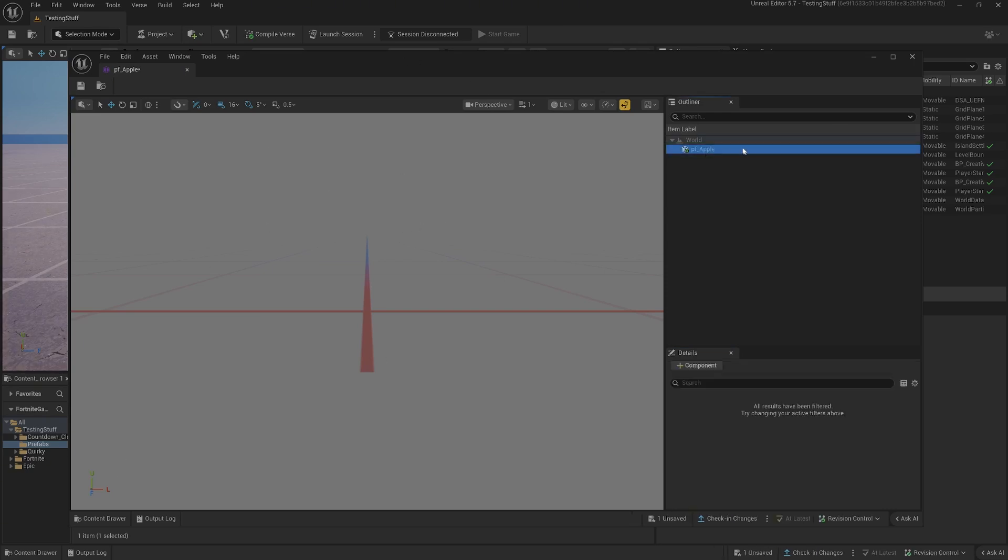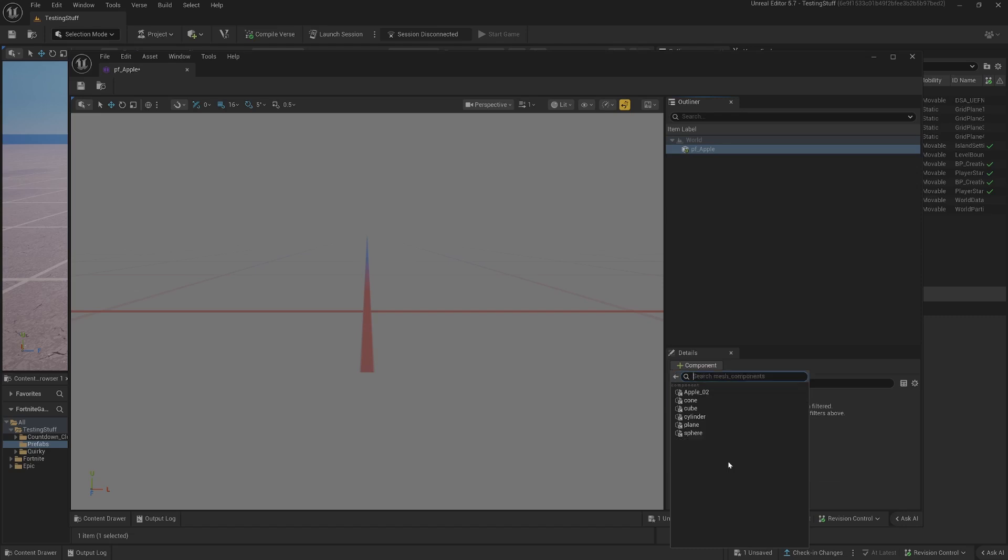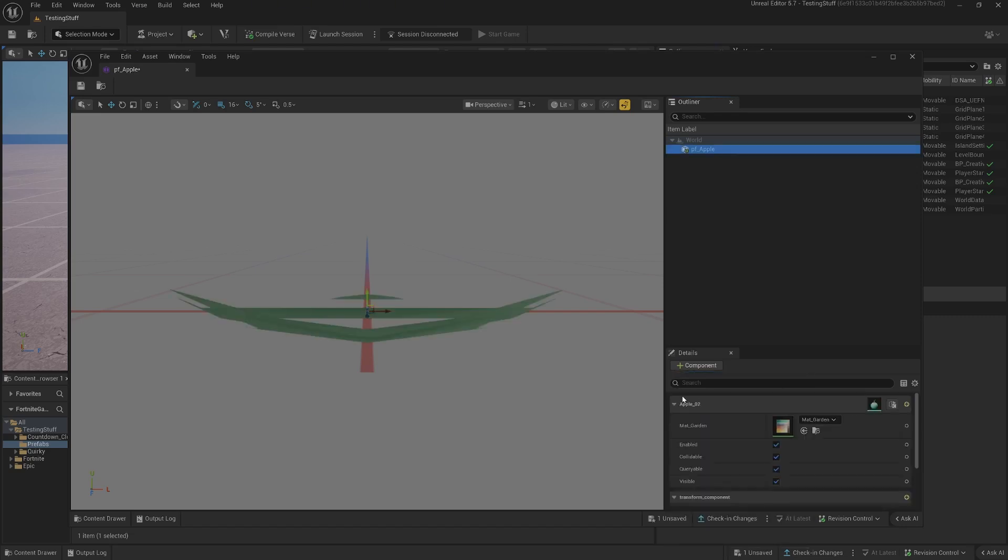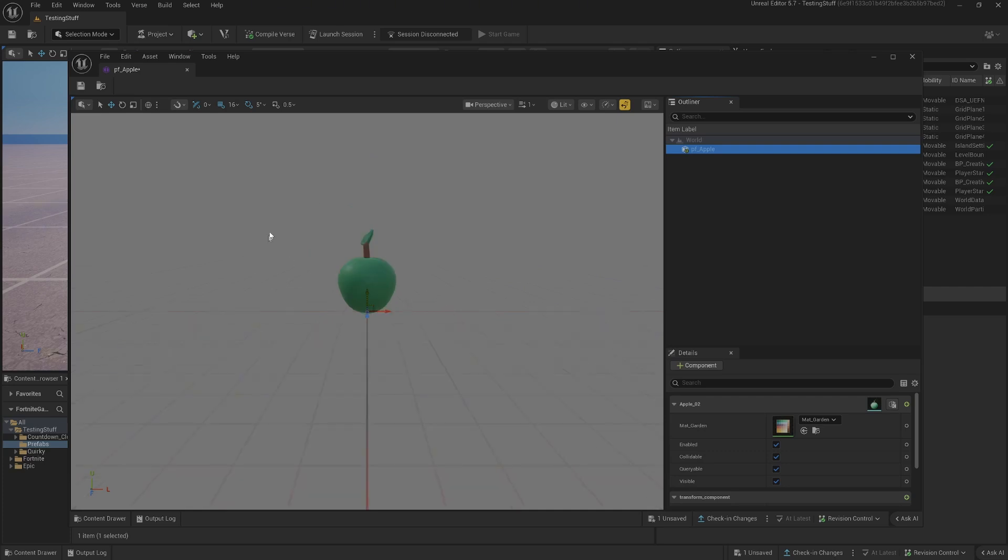This is the entity it's already created and then you can just add a component, mesh component. You can see my apple is here. There's the apple. There are options here but for the moment I'm quite happy with that. That's the apple I want to spawn so we'll keep that there.